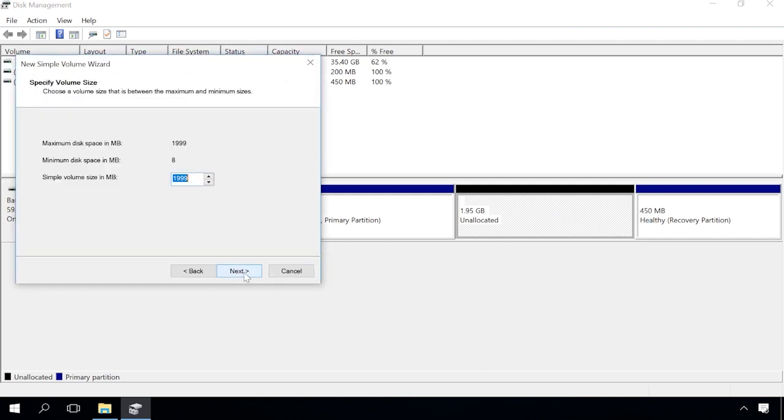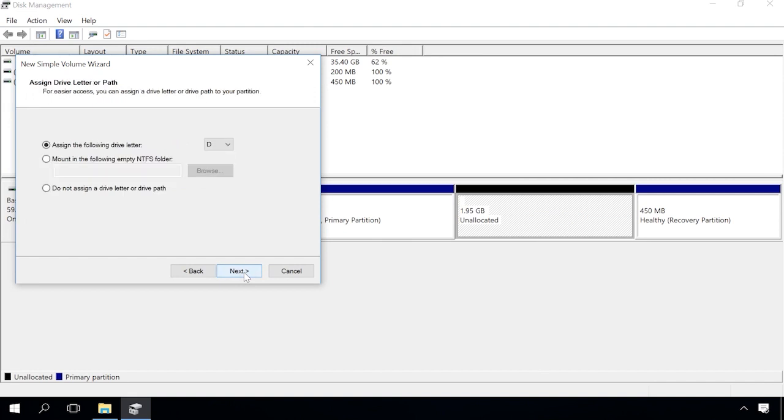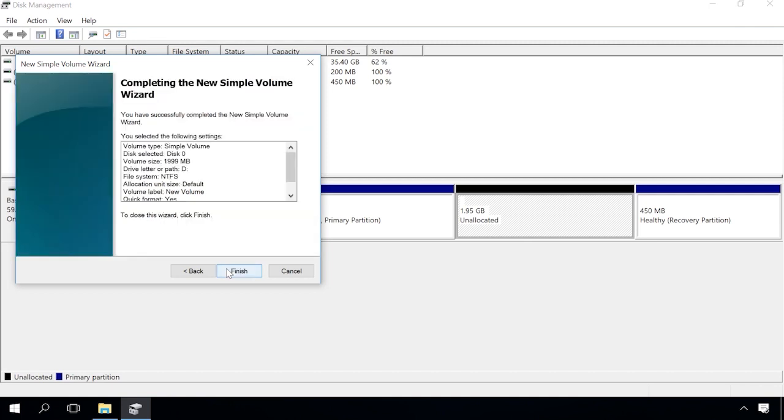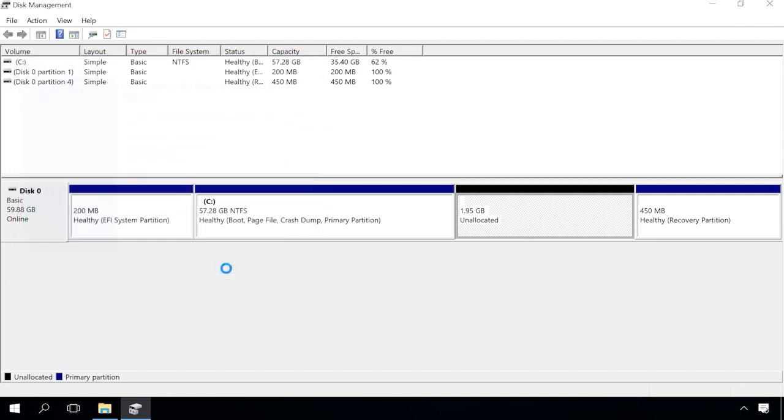Next, assign the drive letter. Next, choose File System, cluster size, give volume label, and select format type, then click Next and Finish.